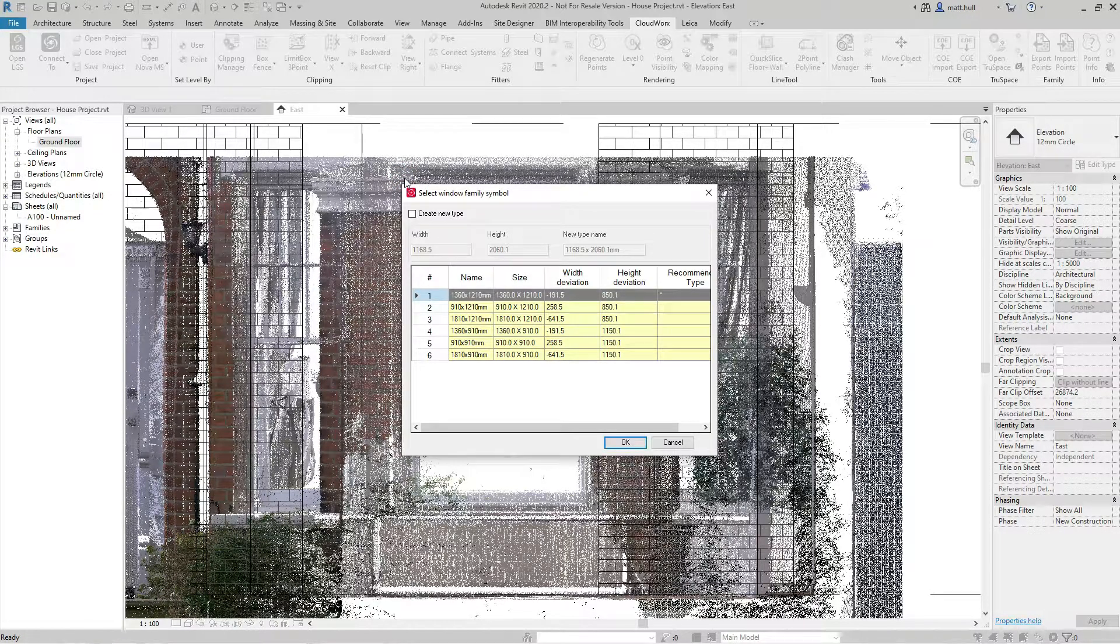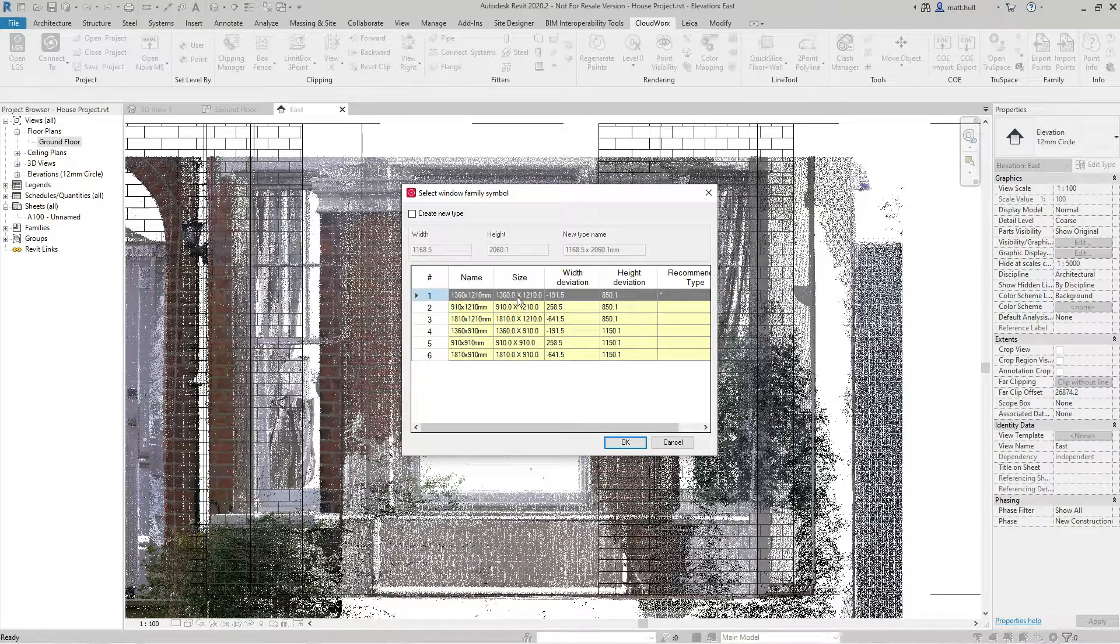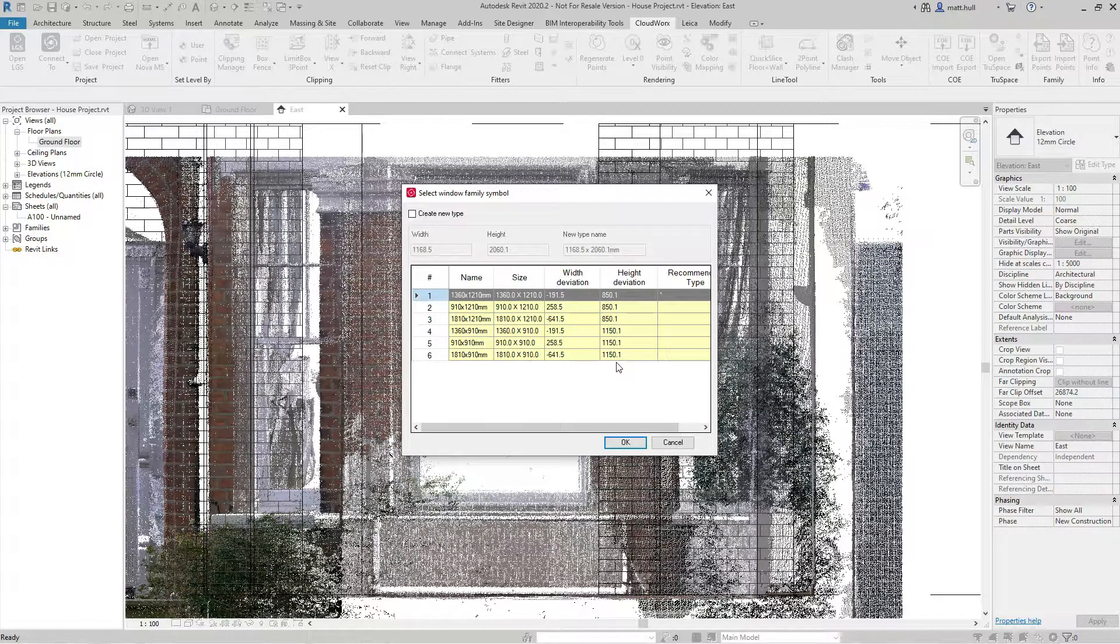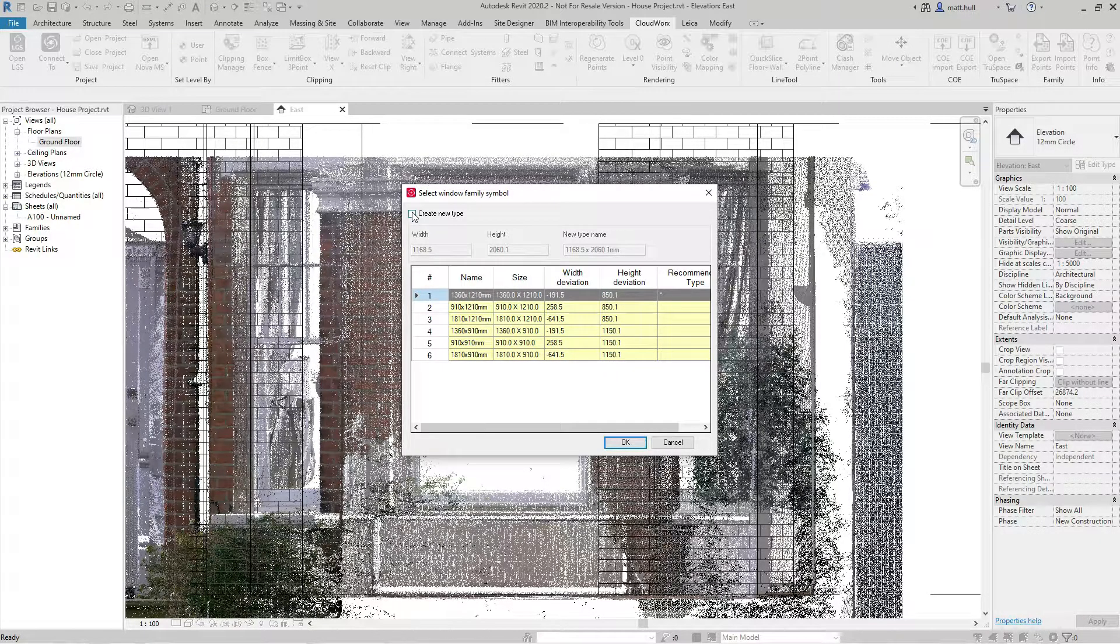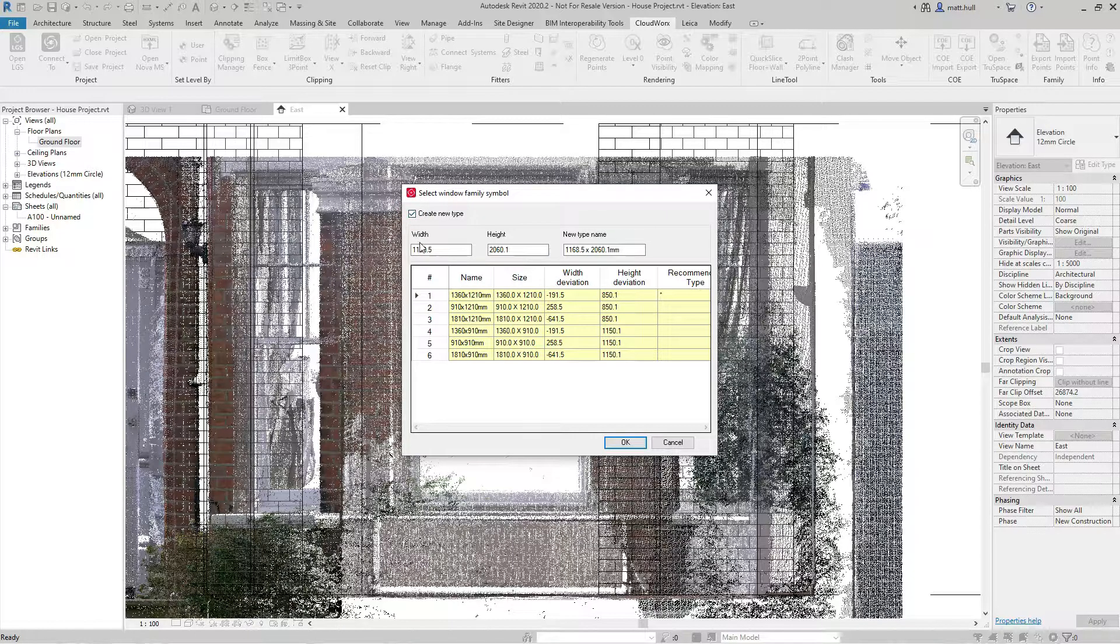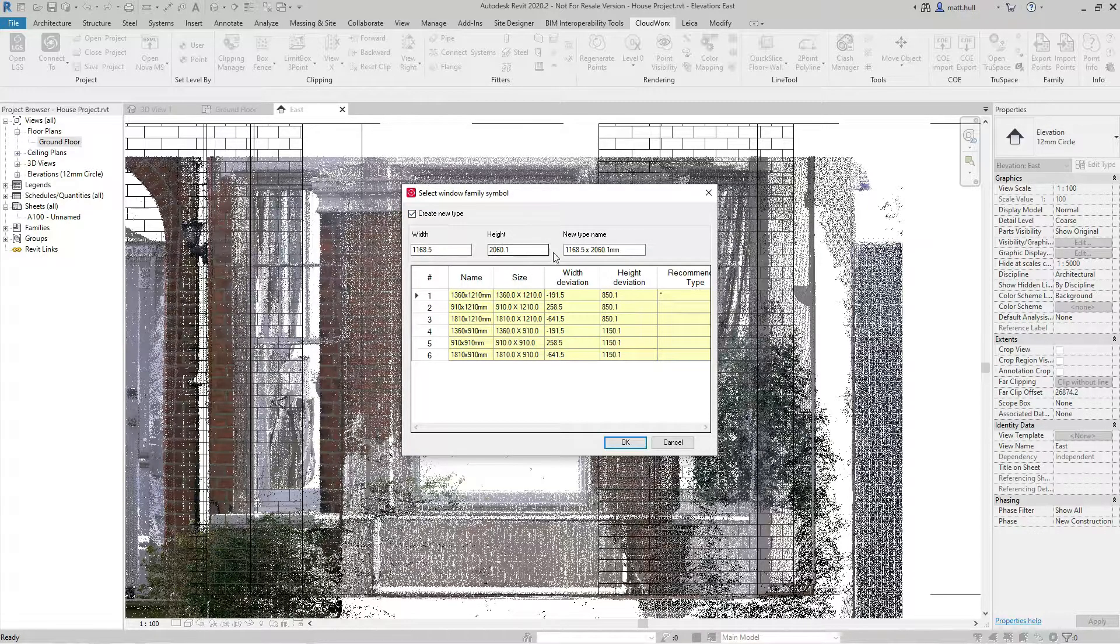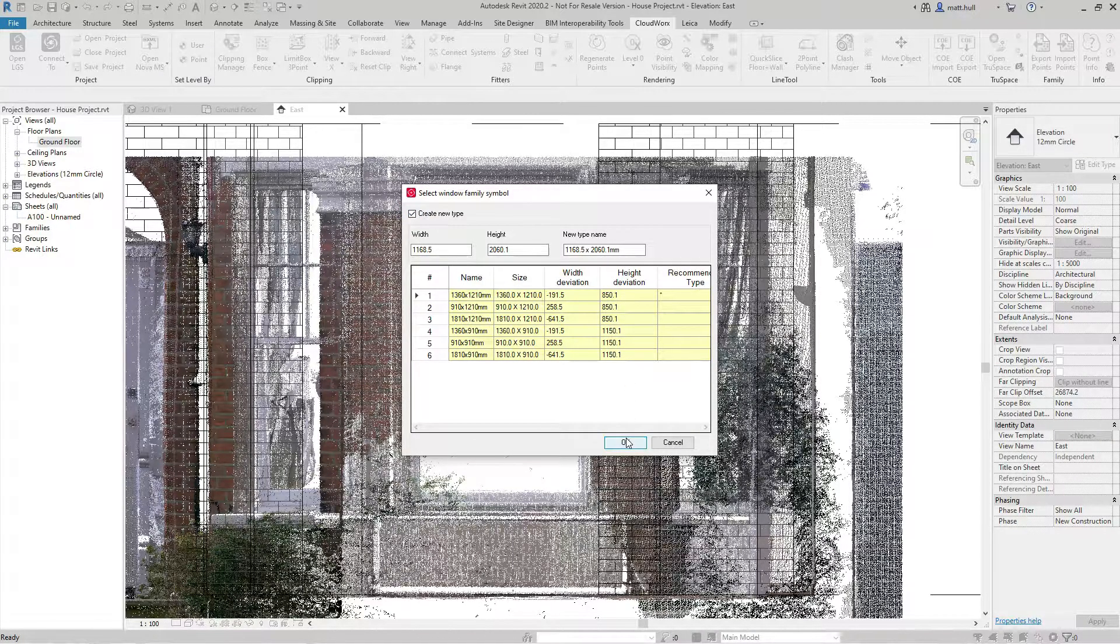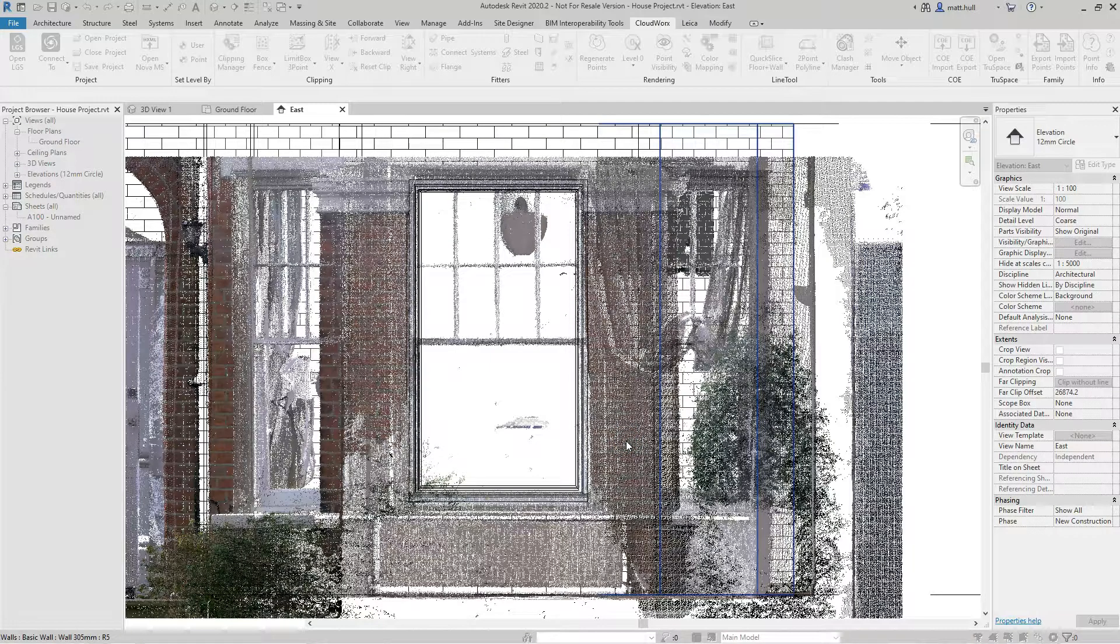Once I've picked these locations, I will be given the option to use the sizes that are available within the Revit family. I can, however, choose to create my own size based off the automatic extraction and name that accordingly.